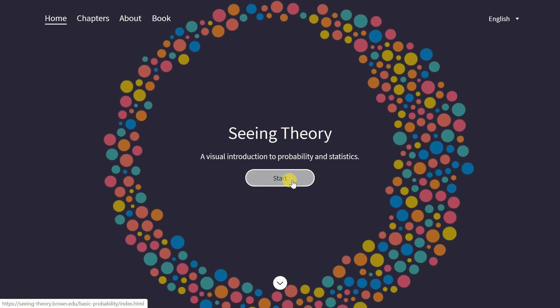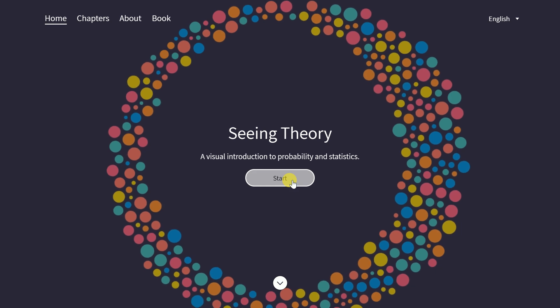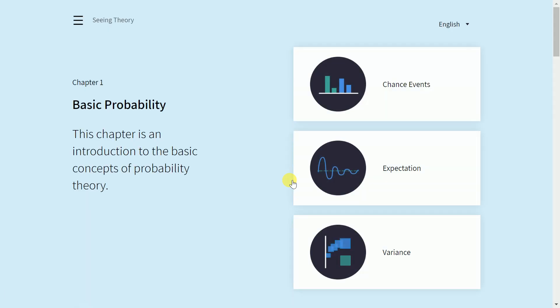You don't even have to take notes — all the things I mention in this video, including every link, can be found in the description section. Coming back to seeingtheory.com, this is the most amazing website you'll find in order to visualize concepts and remember them for a long time, rather than relying on formulas. It gives you proper visualizations to understand what central limit theorem, variance, chance events, and probability are.